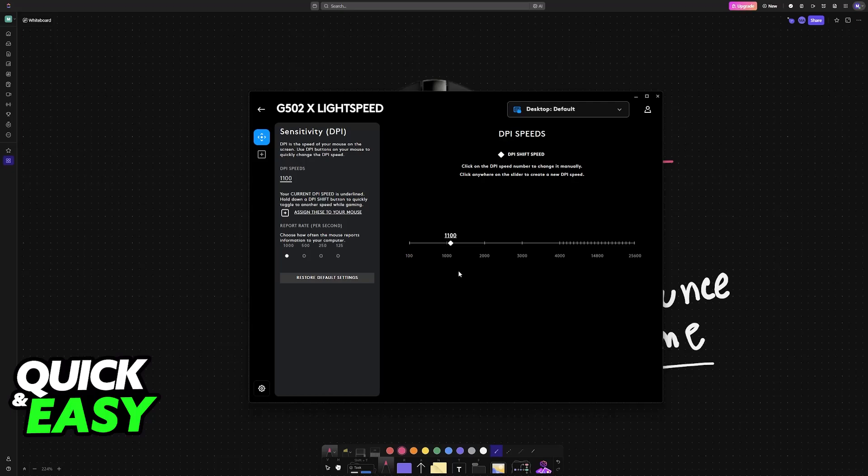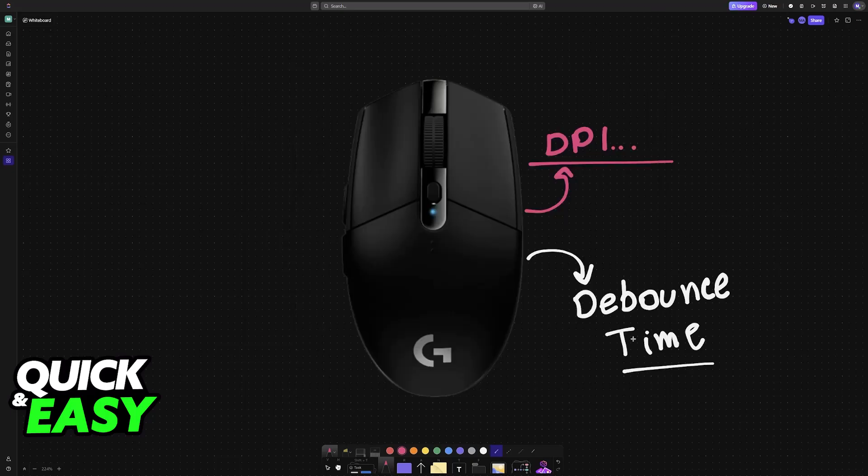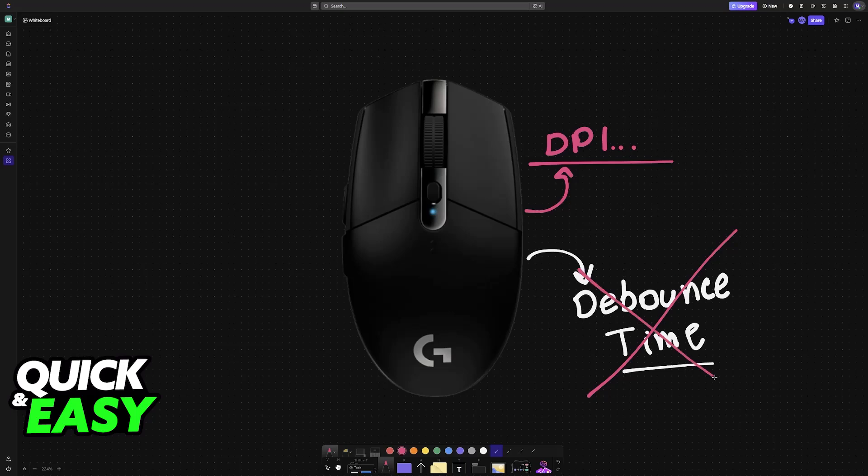So what does this mean? Do you need a specific Logitech mouse to change this? Do you need a different version of Logitech G Hub, or is it impossible? Sadly, it is indeed the last option. Logitech does not give users the option to change the debounce time.